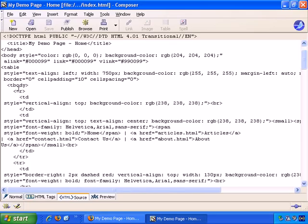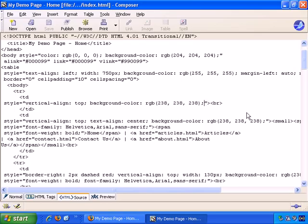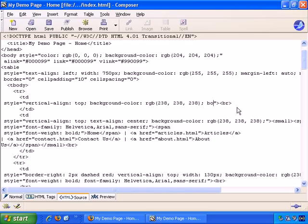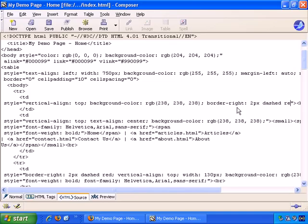So here's the start of the top of the table row, and here's the start of the first column. So let's add, at the end, style equals vertical align top background color etc. semicolon, border-right, colon, 2px dashed red. And OK, that's done.